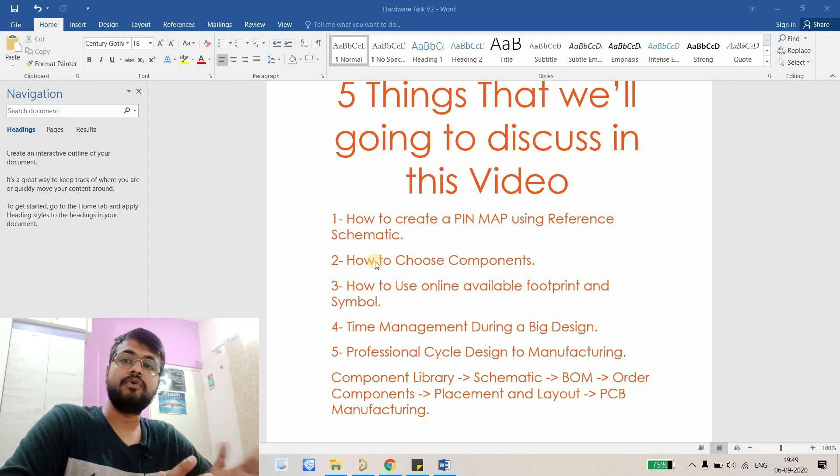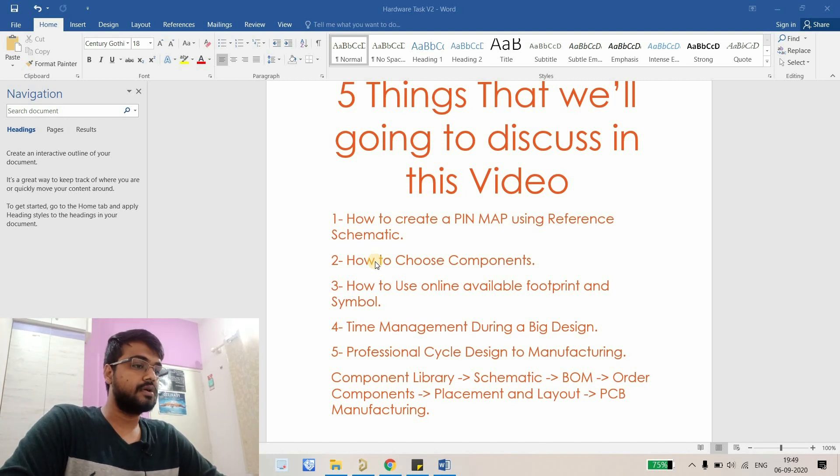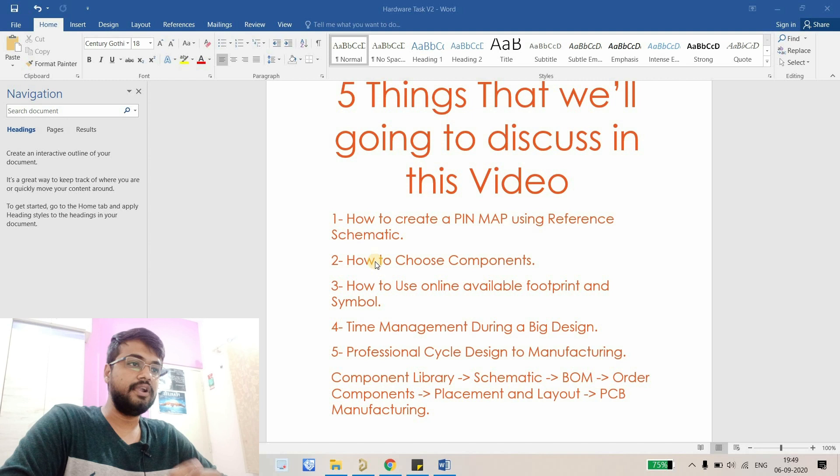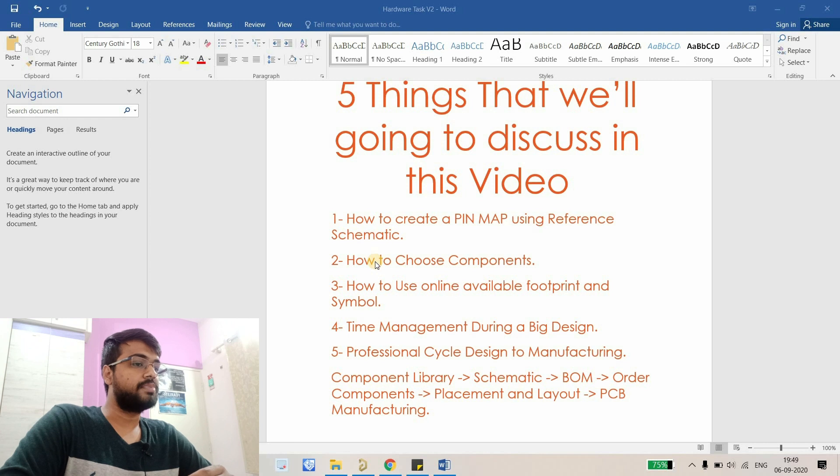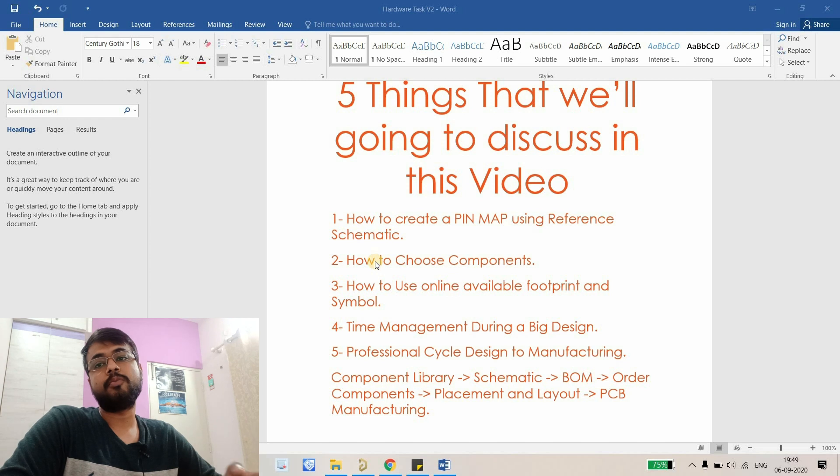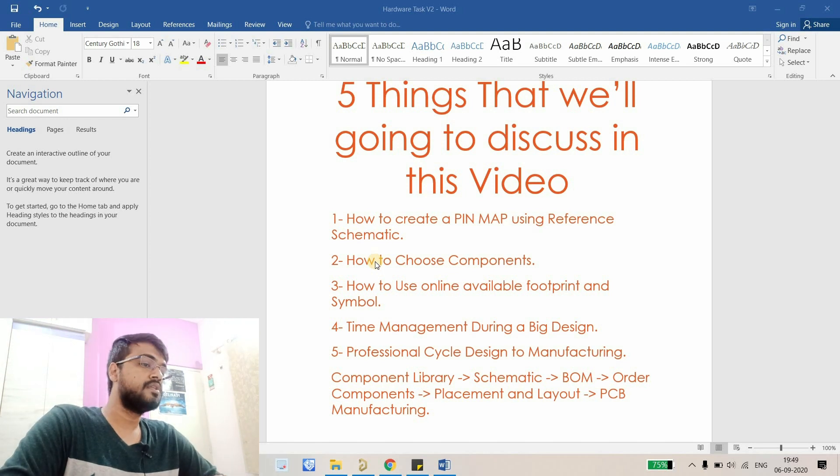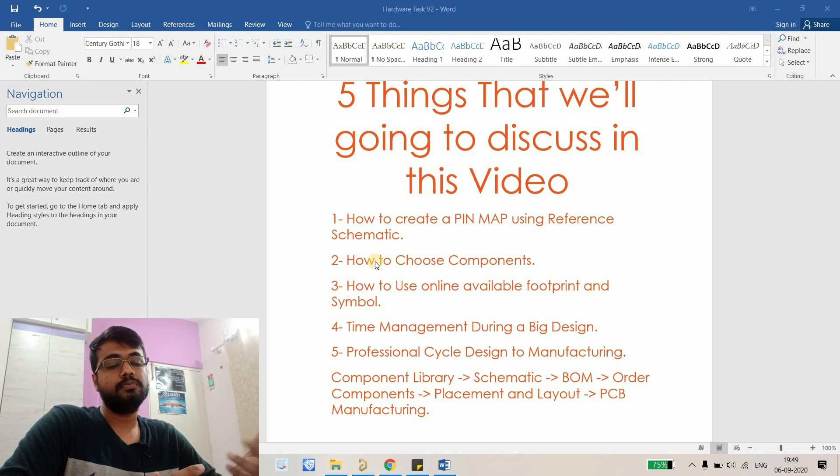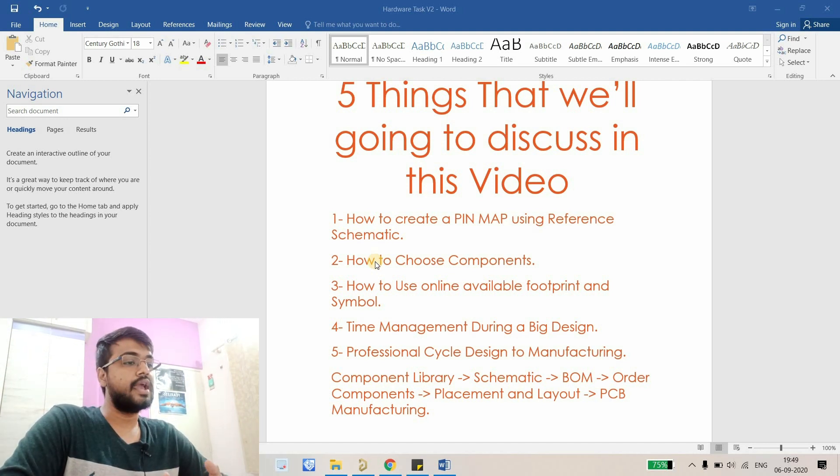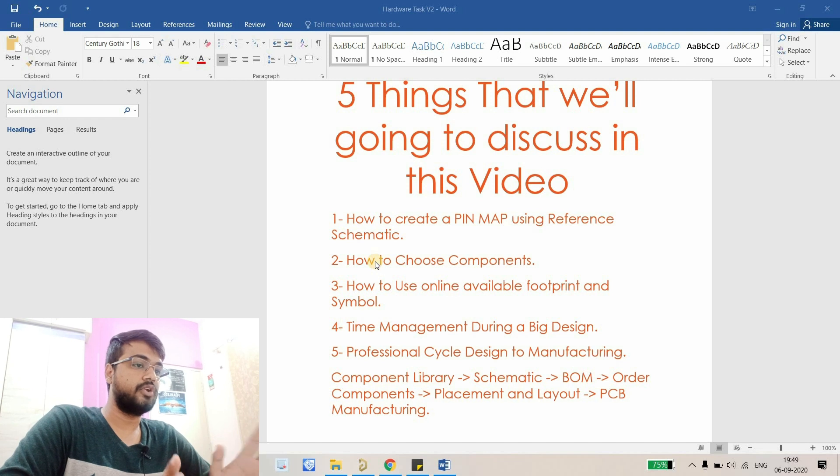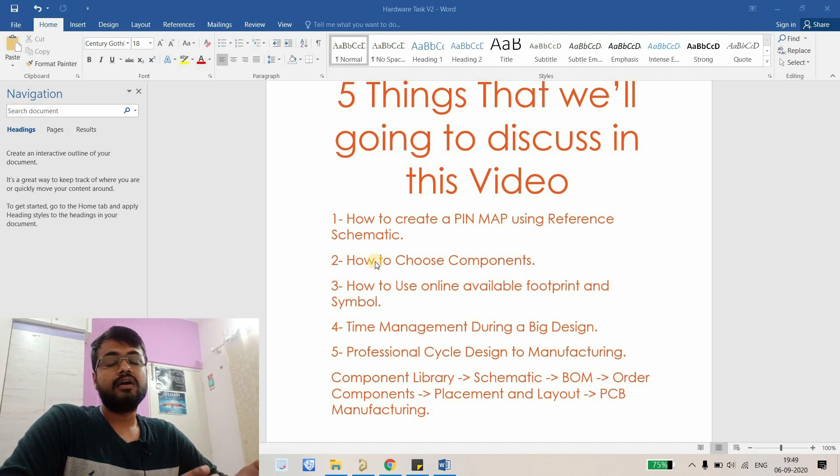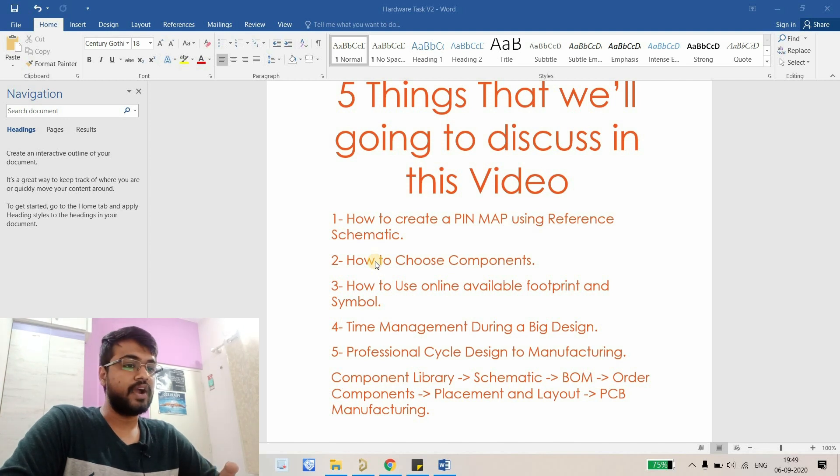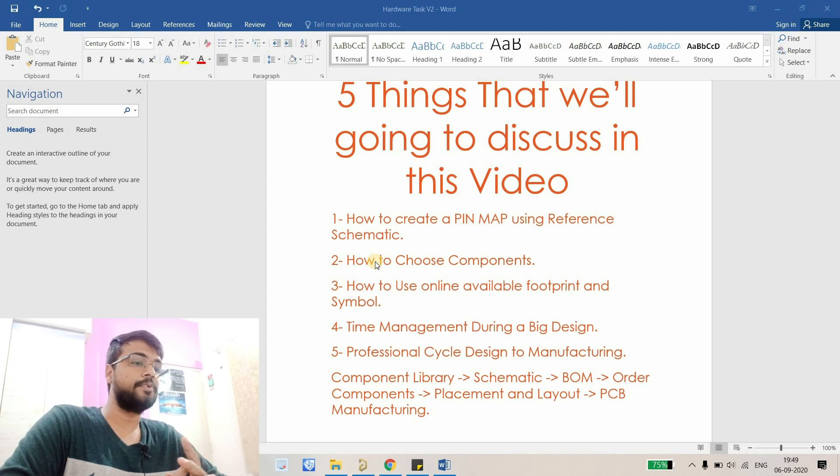The next step will be order components. Generally what we do is create the schematic then go for placement and layout, and in the last we create the BOM. But placing order of components will take time because you have to choose the cheapest component available or sometimes replace the component with another component because the component you are using is so expensive. If you provide BOM to client at an earlier stage, he can give it to their purchasing team. They'll make the list and tell you which component is so expensive, please find the alternate part number, and you can do it in earlier stage. That is the main purpose of this whole cycle.